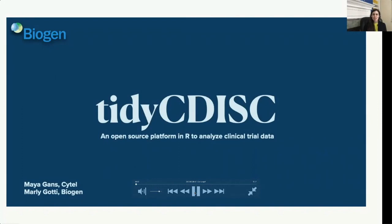It's a pleasure to have you here with us. My name is Marlee Gotti, and I'm co-presenting with my colleague Maya Gans. As the title suggests, we're going to be talking about Tidy CDISC.